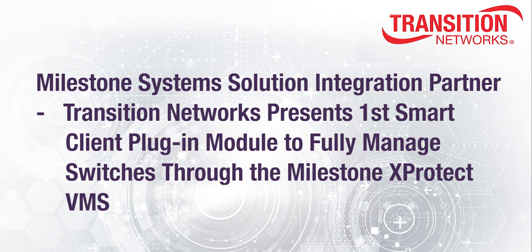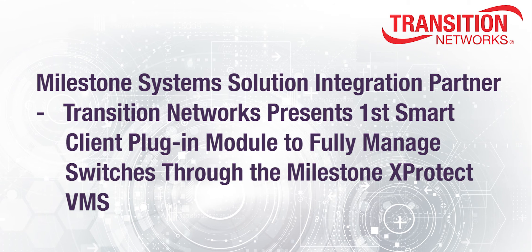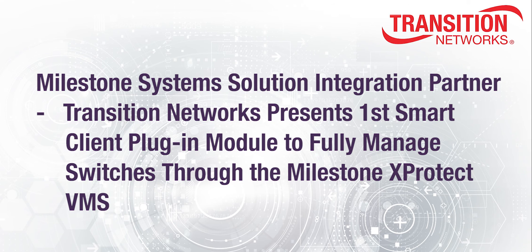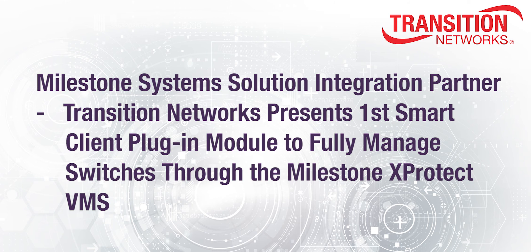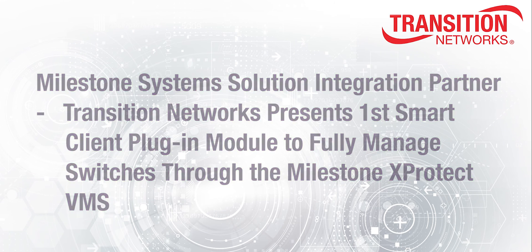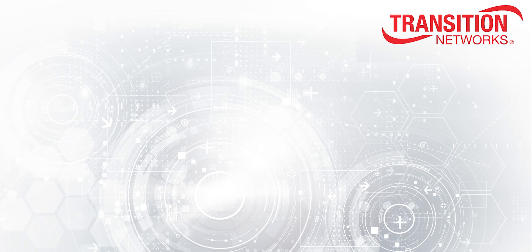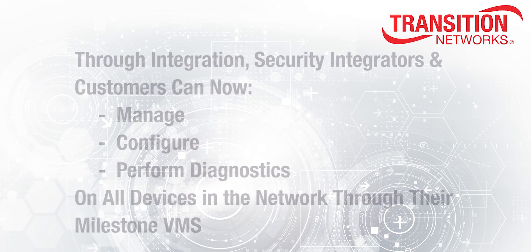In summary, Transition Networks, a Milestone System Solution integration partner, has created the first Smart Client plug-in module to fully manage Transition Networks Managed PoE Plus DMS switches from their current Milestone XProtect Video Management System.